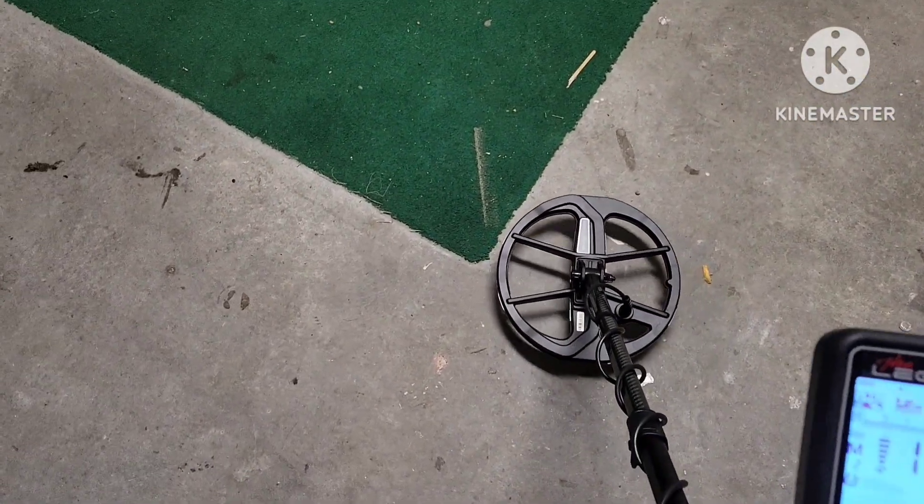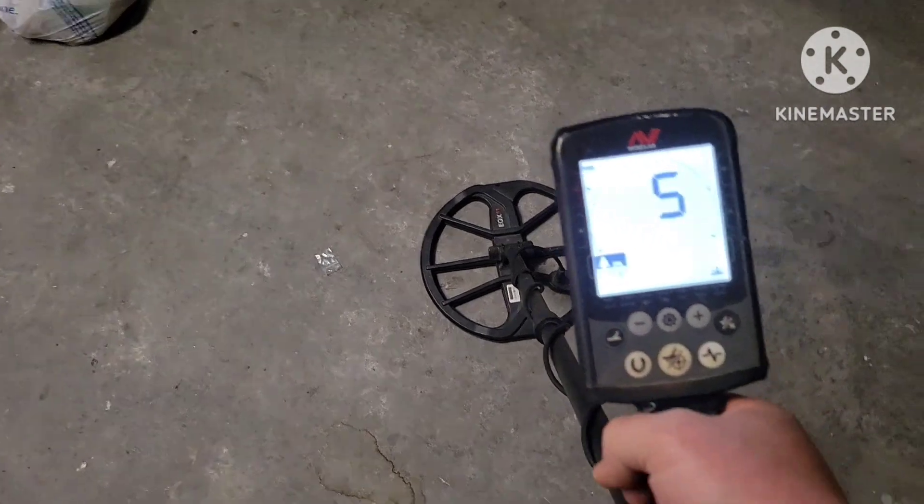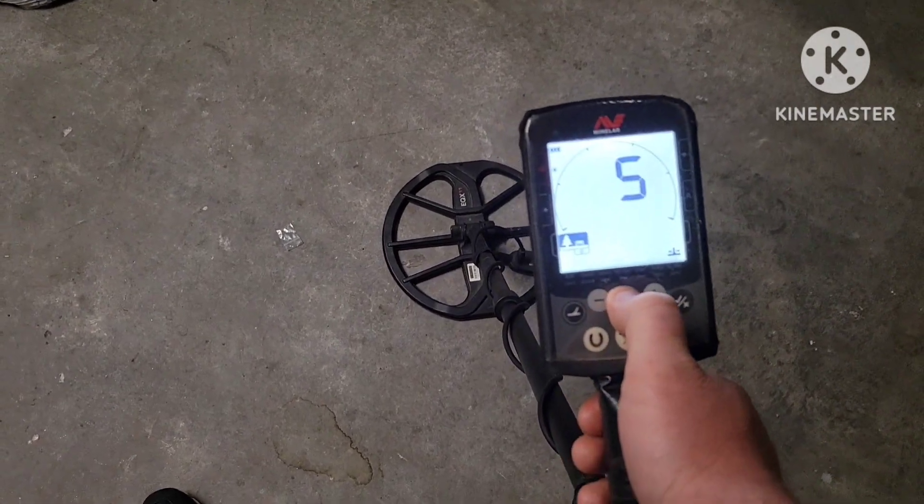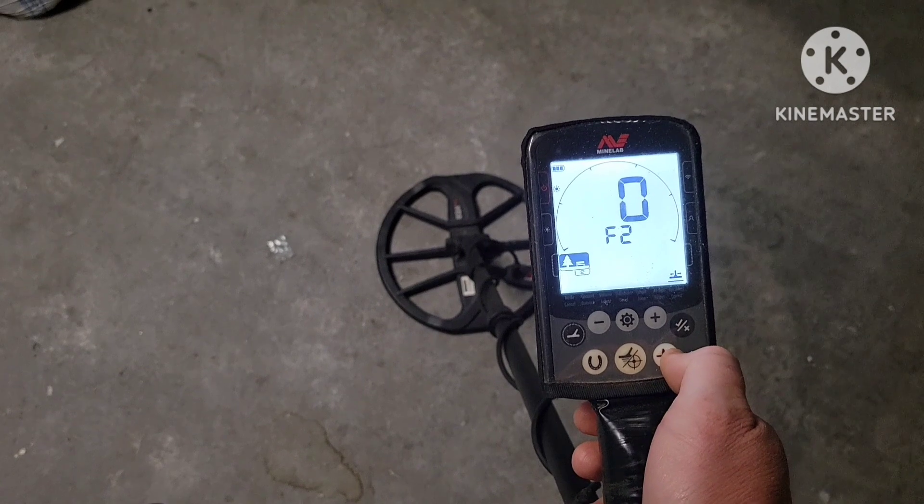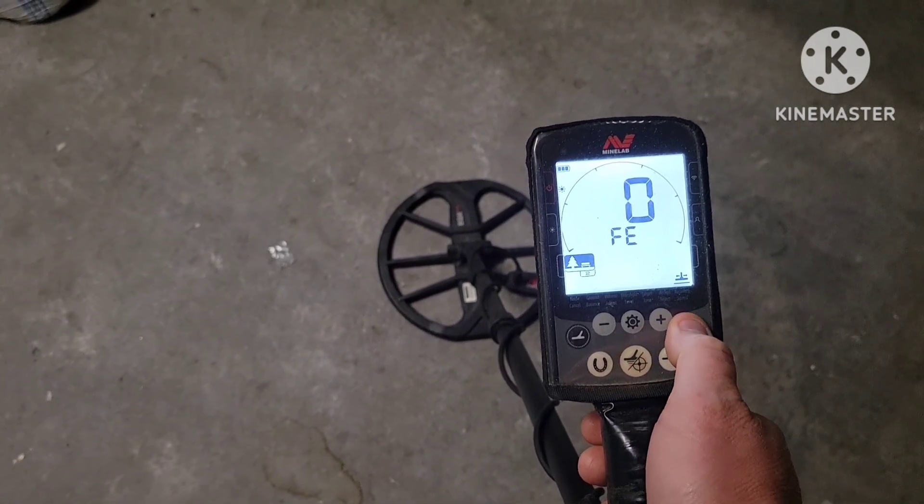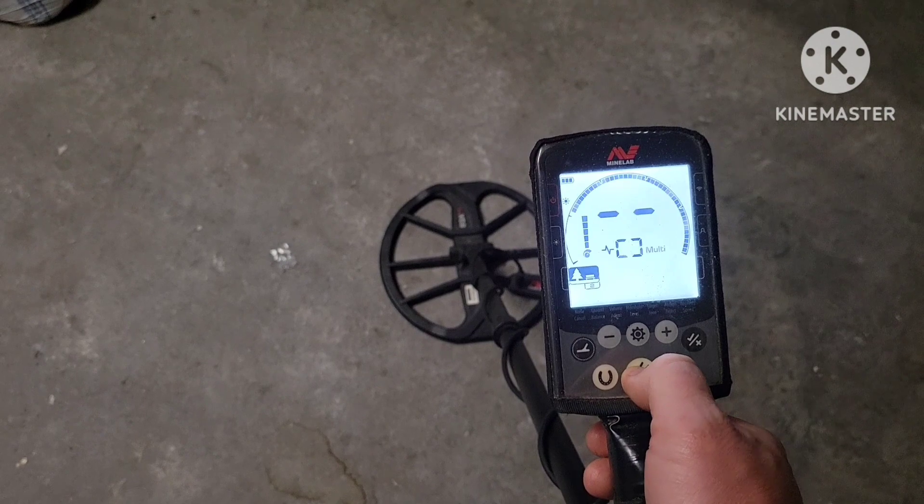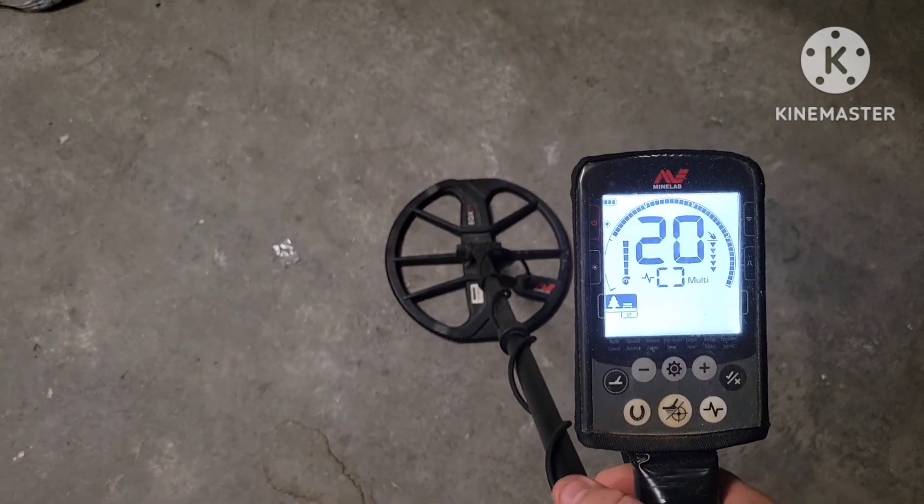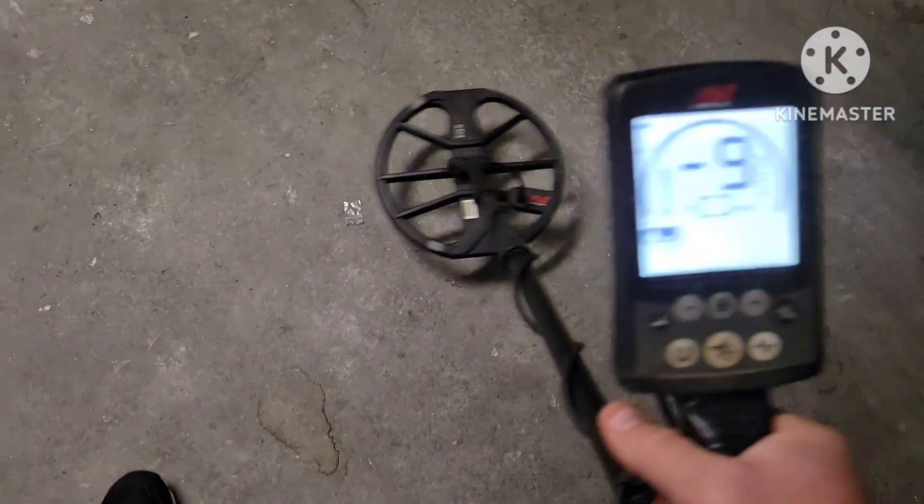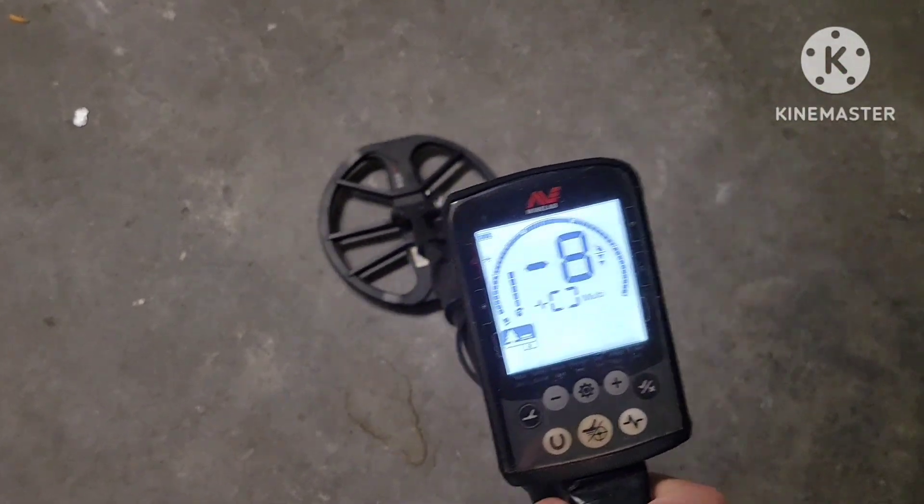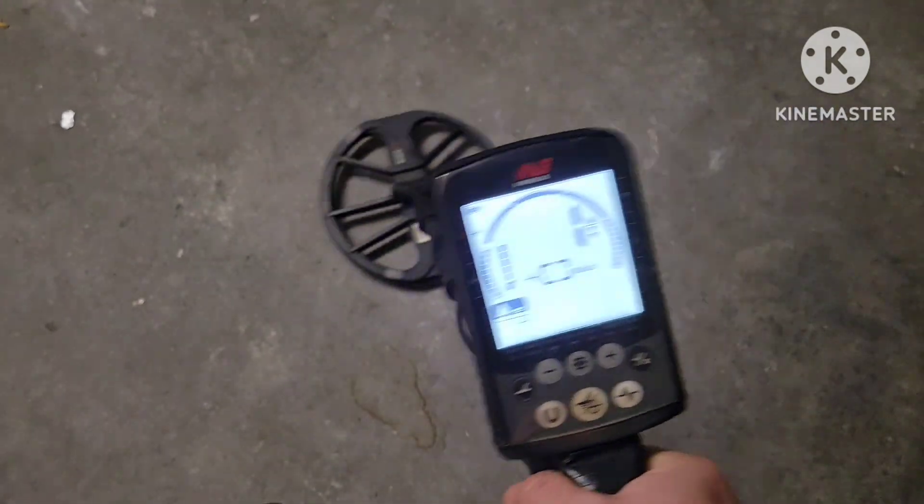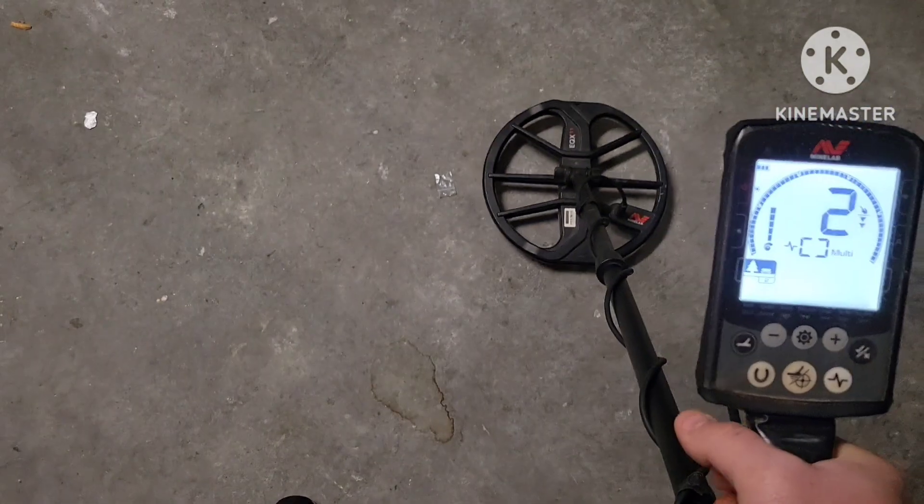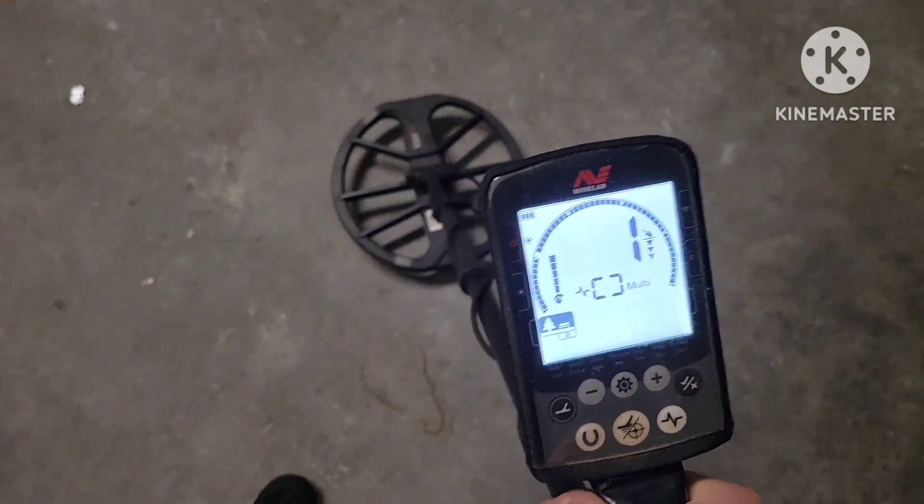Alright, I got the 800 here. Recovery speed is at five, FE zero and F2 at zero, full sensitivity. And this is part two, all metal mode. All metal mode seems to do really well. Let's see how high I can get up. About right there, it's probably about a good three to four inches or more.